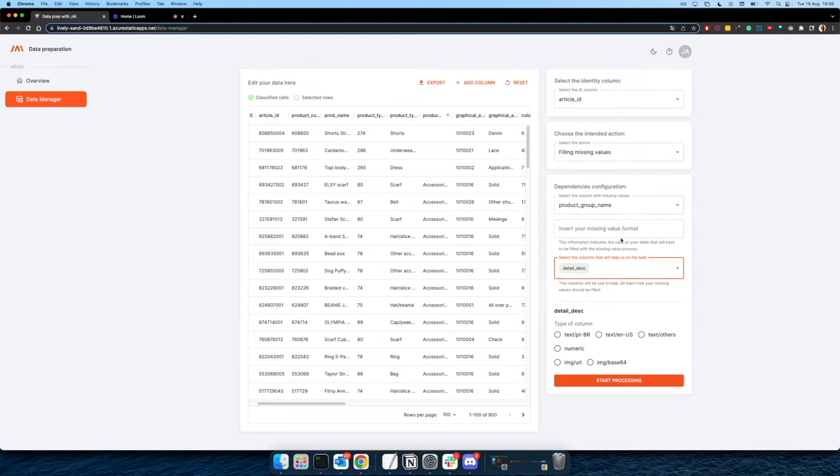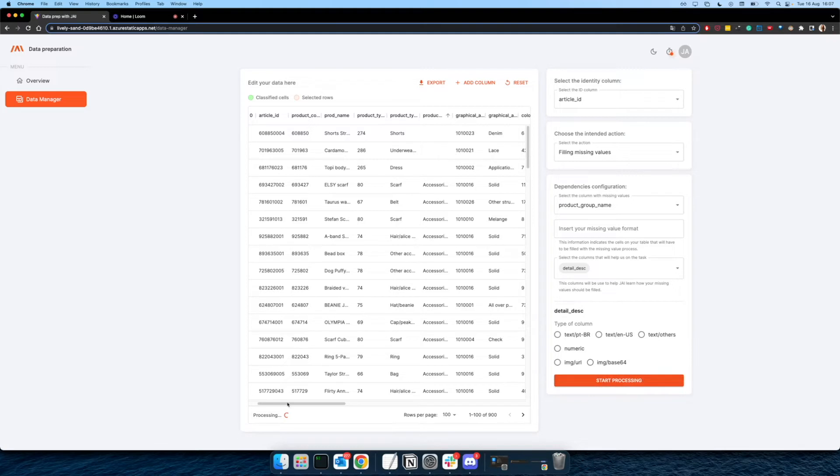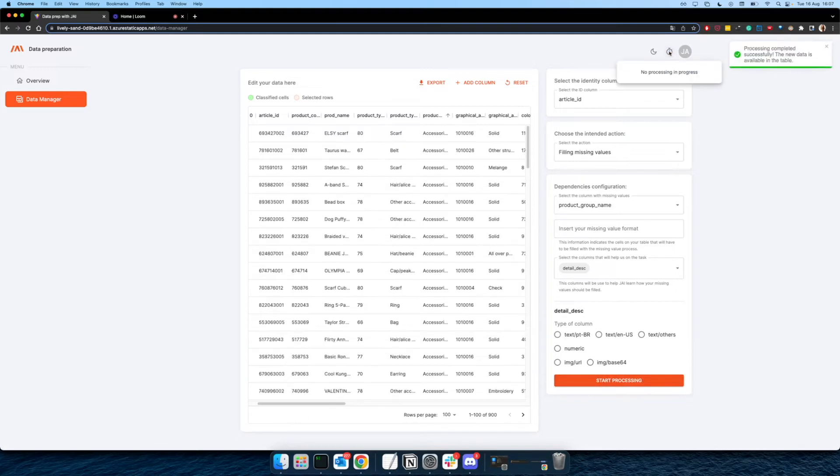After choosing the column itself, or the columns, because you can choose more than one, you have to choose the type of the column. After choosing this, you can start your process, and the processing will be shown in these places.